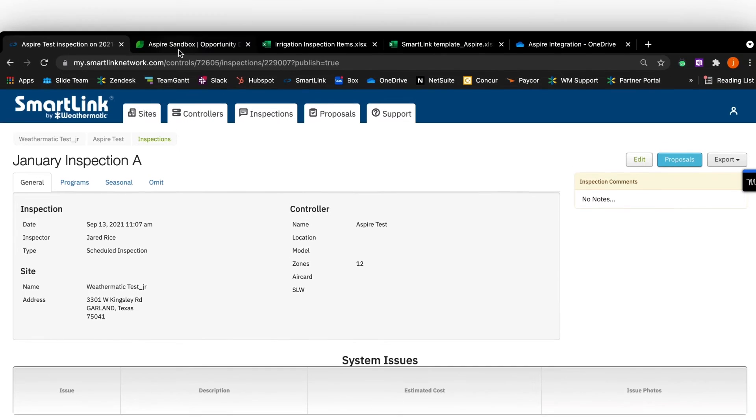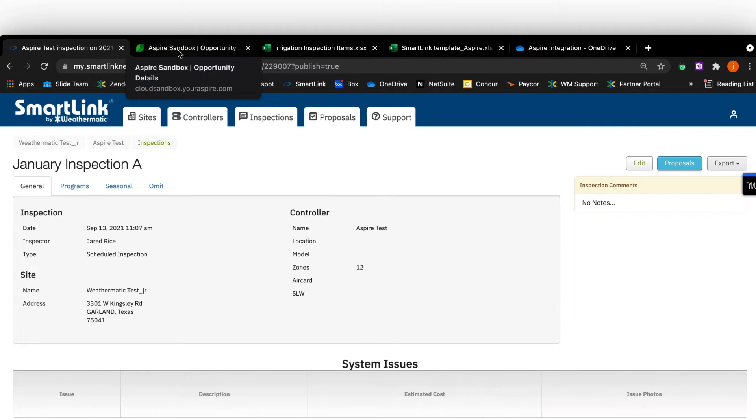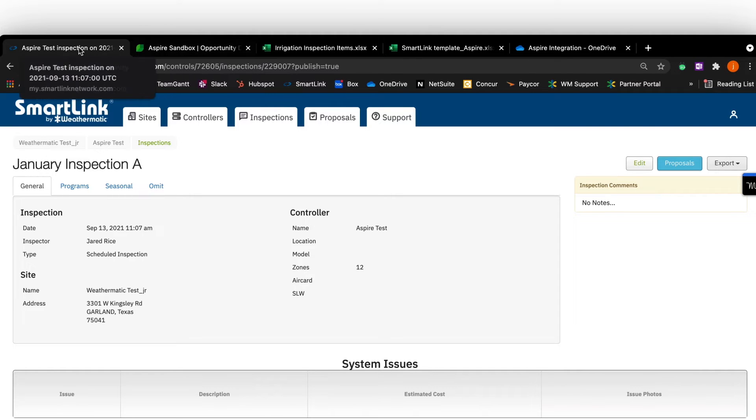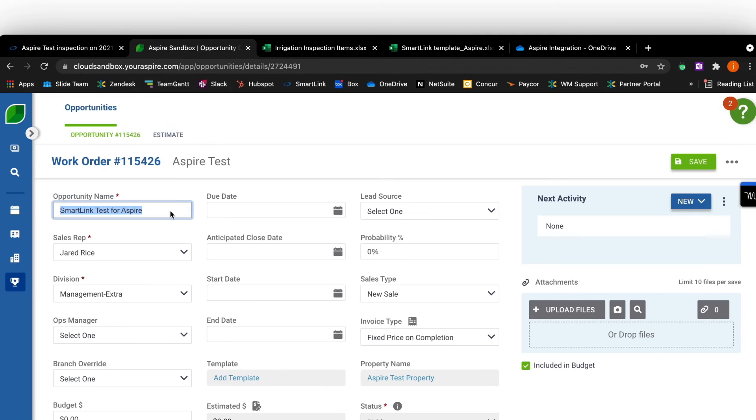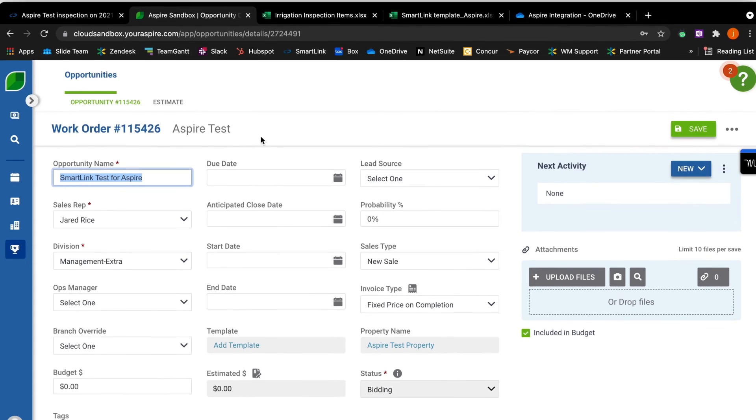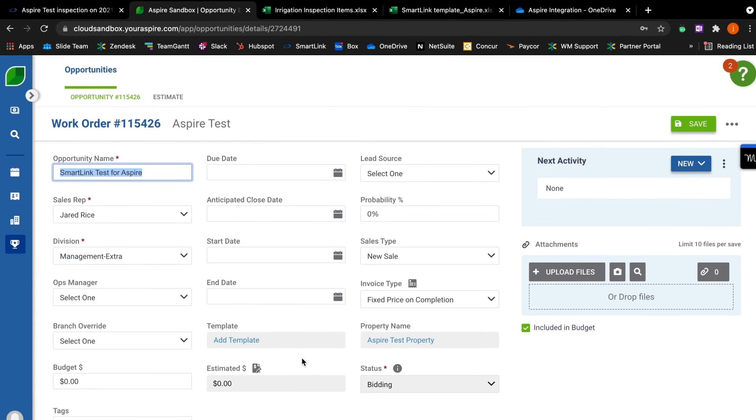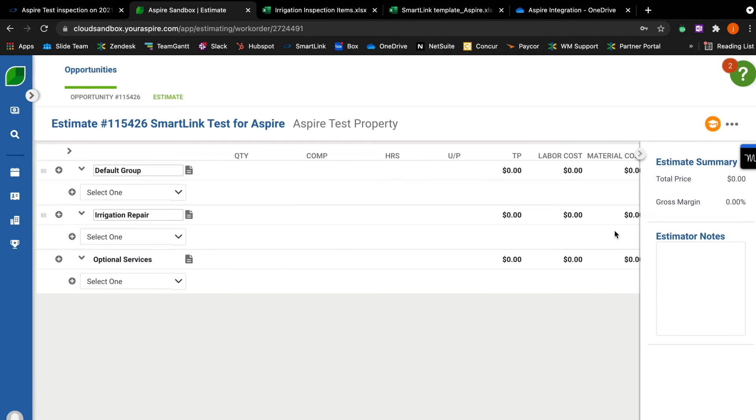At this point, we're going to pause for a second to ensure the Aspire tab is open in addition to SmartLink. Now, in Aspire, we're in the Opportunities tab. We've gone to property, we've created an opportunity, and now we're going to create an estimate. As you see, the estimate for this opportunity, there's nothing in it yet. We're going to grab that from the inspection tool in SmartLink.